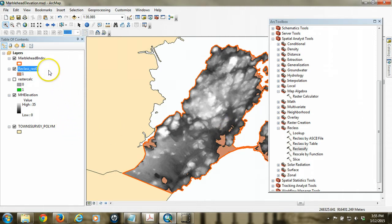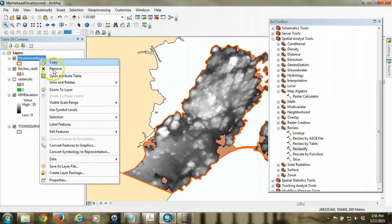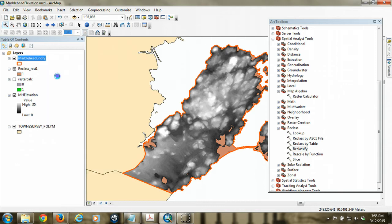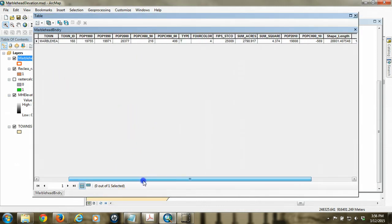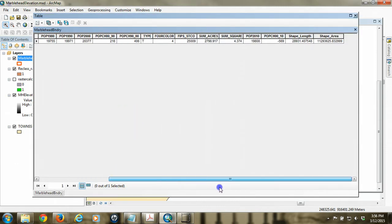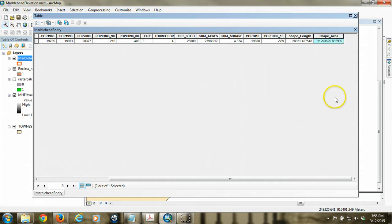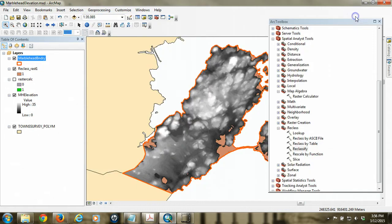And luckily, the data that we're working with, the Marblehead boundary, is also in a projected coordinate system. So we have the area of the community as well. So we can simply divide our flood area by the total area to get the percentage, or the proportion rather.